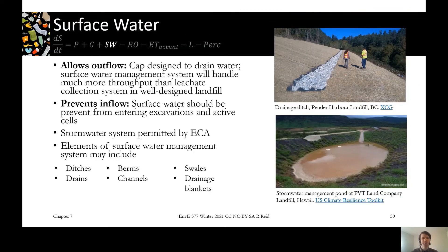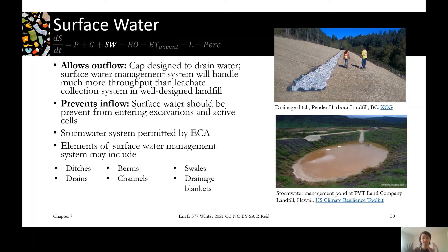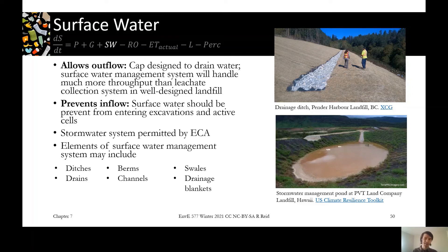Surface water is closely related to runoff. With surface water we want to do two things: prevent the landfill from leaking into surface water, and prevent surface water from flowing into the system and becoming leachate. There are many structures to manage surface water, including the final cover system itself as well as traditional surface water infrastructure such as ditches, drains, berms, channels, swales, and drainage blankets — all used to move surface water away from where it isn't wanted. Surface water management is governed by the Environmental Compliance Approval (ECA) for the site.